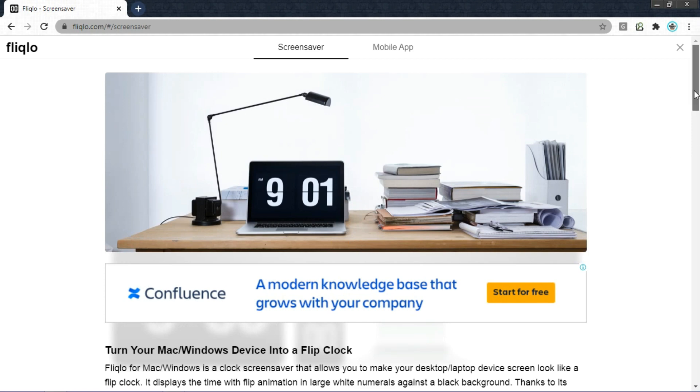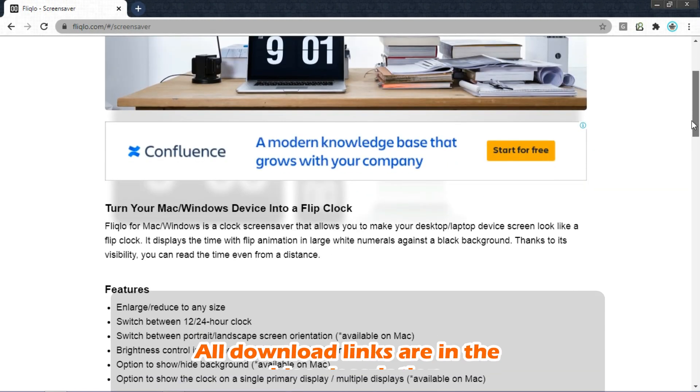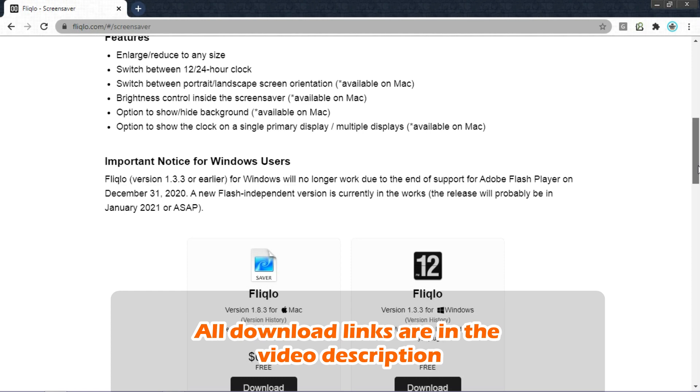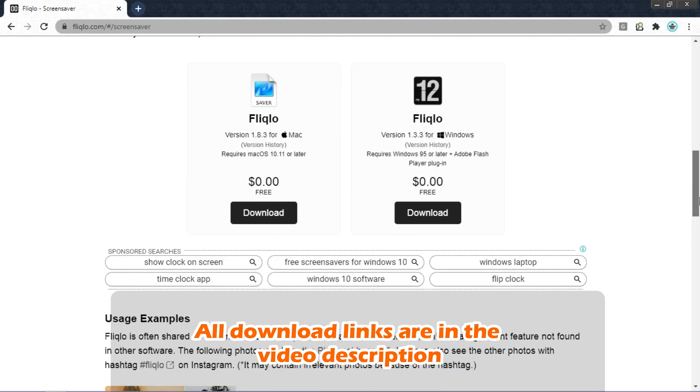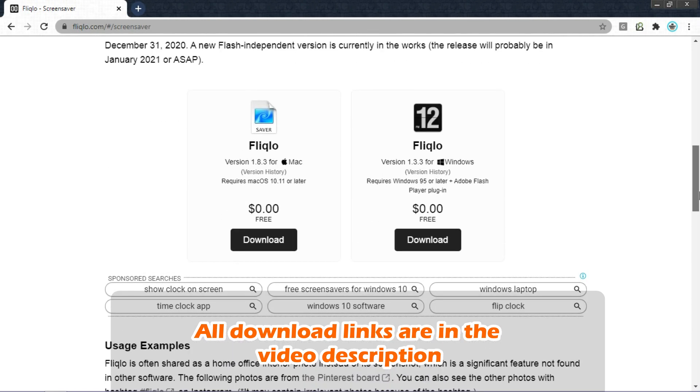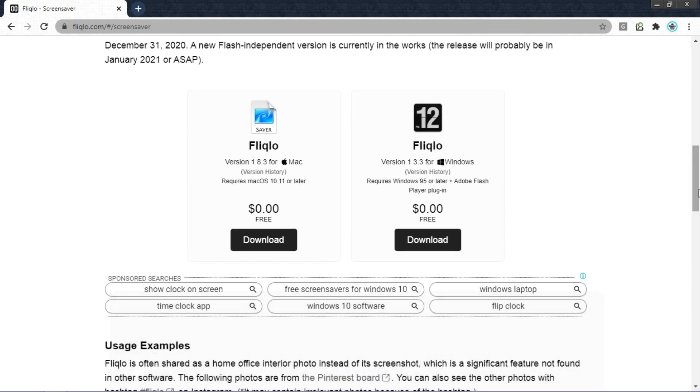Now, scroll all the way down until you see download option. If you have Mac computer then click on the first link. If you have Windows computer then click on the second link. And it is absolutely free.